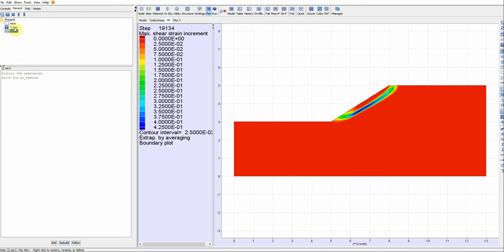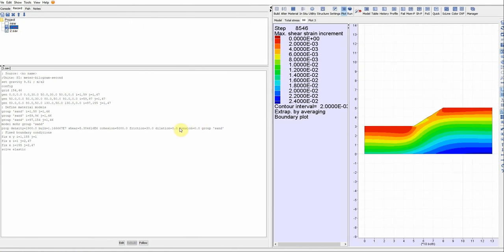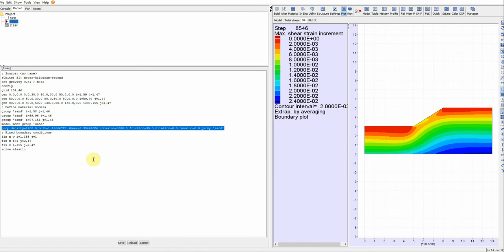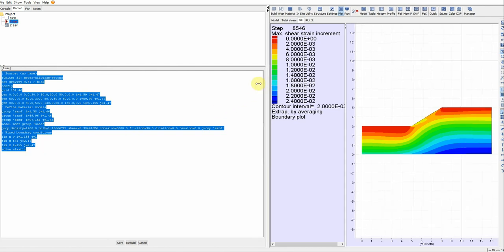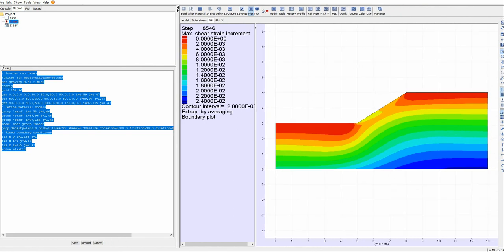The great thing about FLAC is that you can edit anything — for example, the material properties — just by going here and editing directly. You don't need to restart from the beginning. If you need to redefine any property, just come here and redefine it. You can also write the entire code yourself and solve it instead of using the FLAC user interface. Thank you for watching!